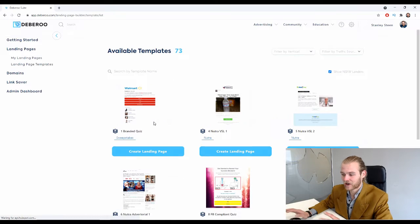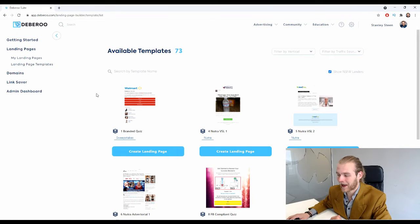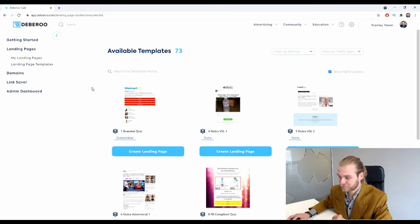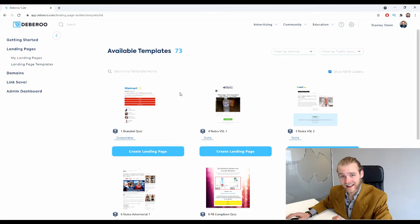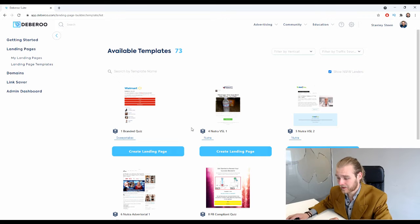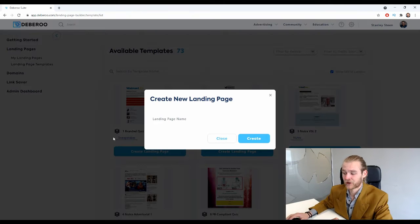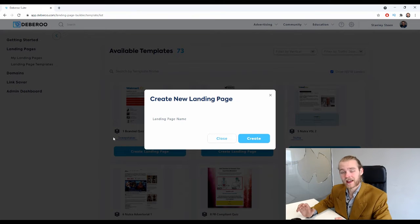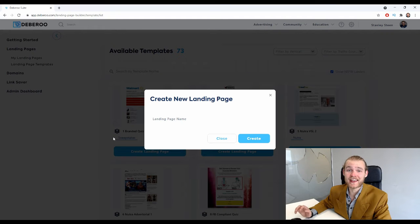Here you will find all the templates available in the landing page builder, and you can simply start creating a template by clicking on Create Landing Page. You will now get a pop-up asking you to give a name to your landing page.